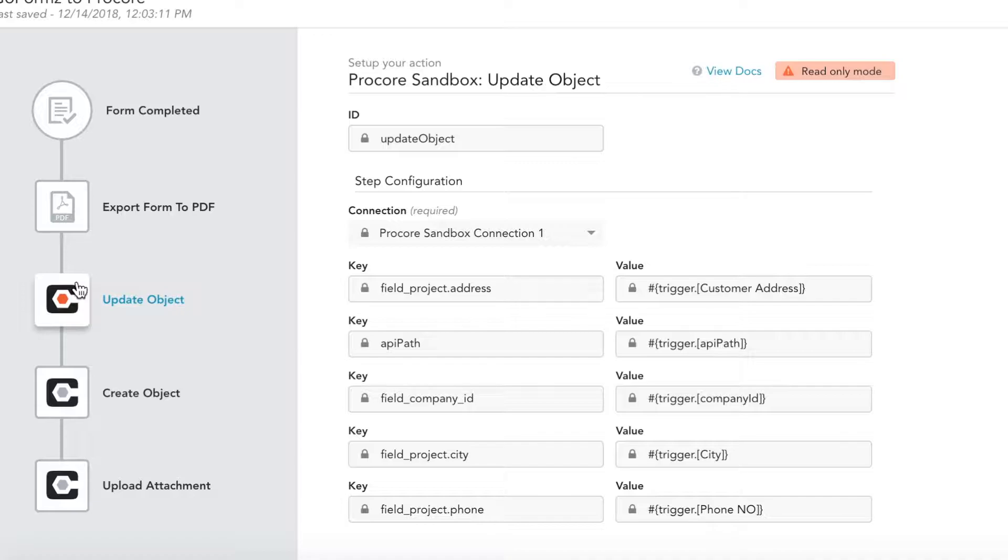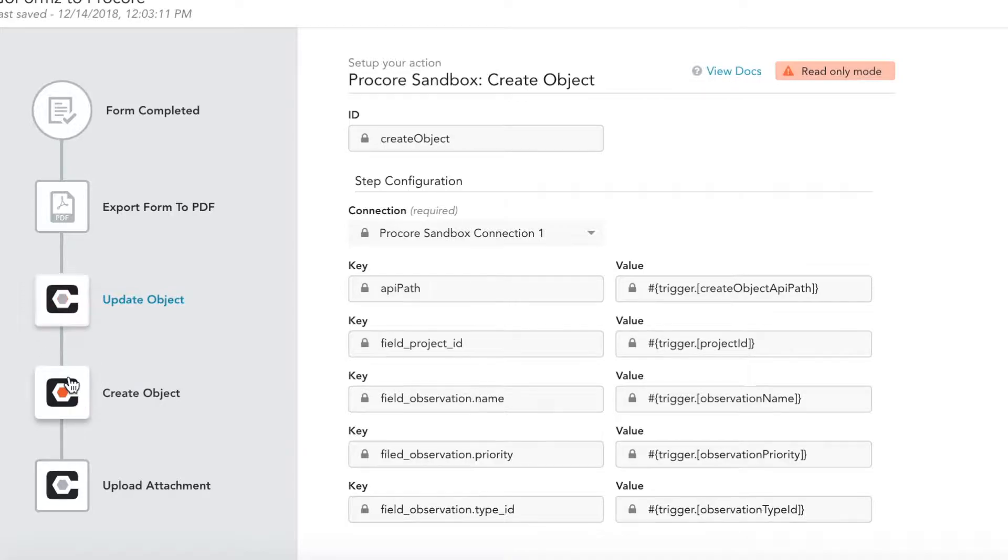Now, if a record mapping to our form value does not exist, the next step of our workflow will create a new record to update with our captured information and PDF.